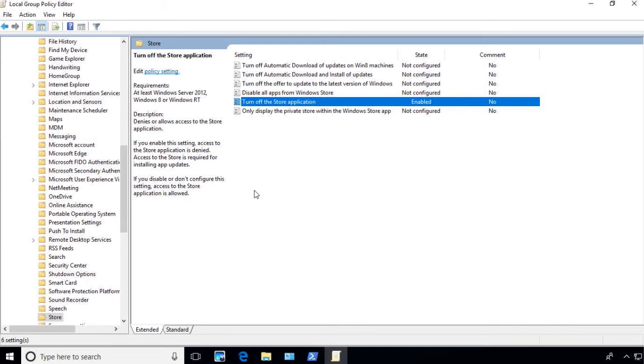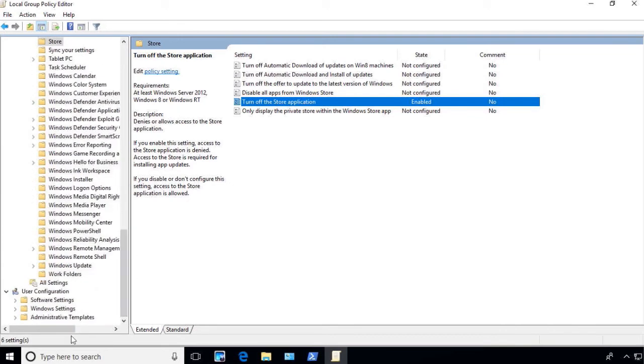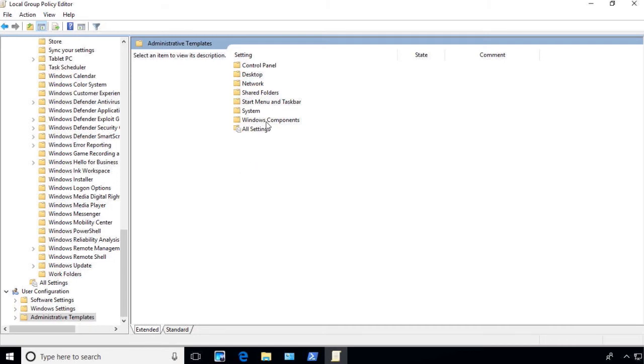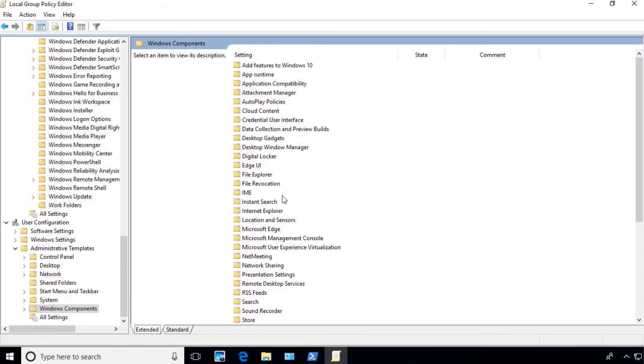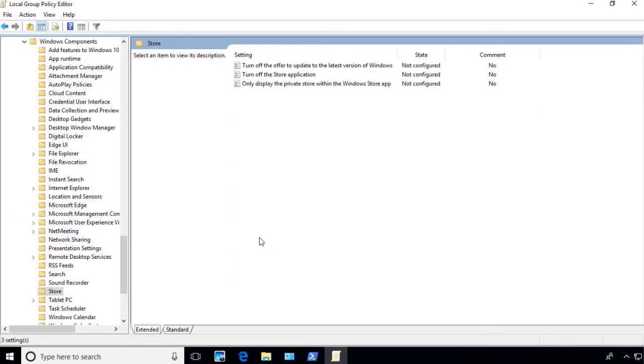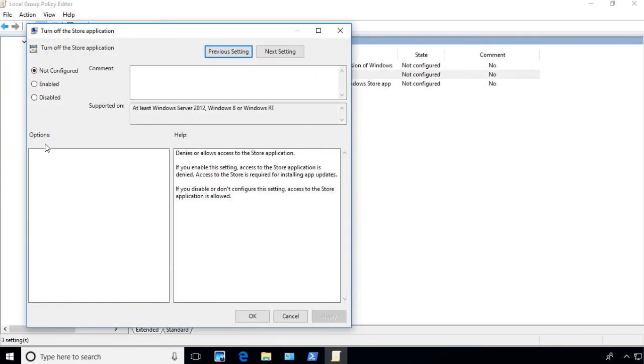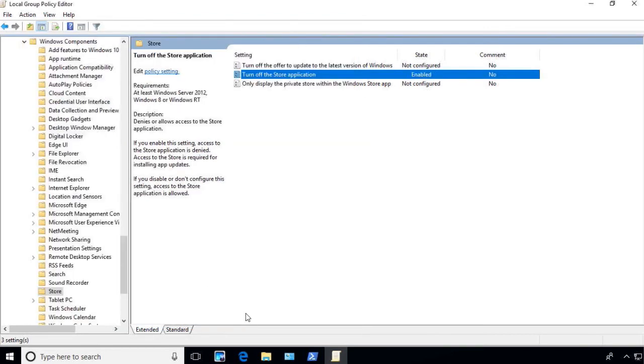You also have the ability where you can do it on the user side of the configuration. If I go to the user side and click on Administrative Templates and go to Windows Components, again there's also a store. If I double-click on that, the second option here is Turn Off the Windows Store Application. You can hit Enable, you say OK, and at that point the Windows Store would be turned off.